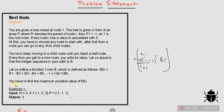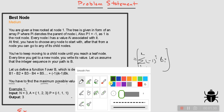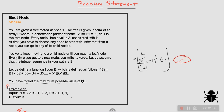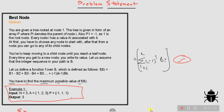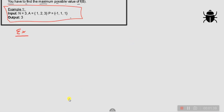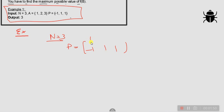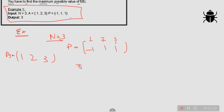The problem says you have to find the maximum possible value of this function. One example is also given. The example says you have three nodes with parent array [-1, 1, 1]. So node 1's parent is -1, node 2's parent is 1, node 3's parent is 1. The value array associated with each node is [1, 2, 3].